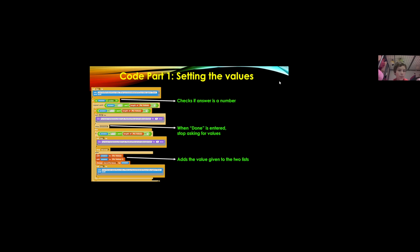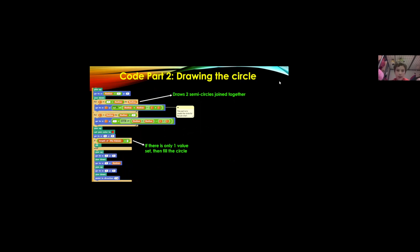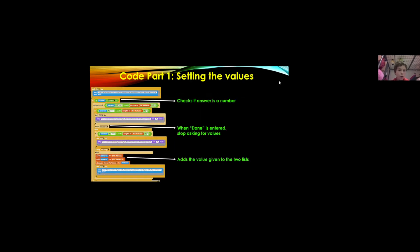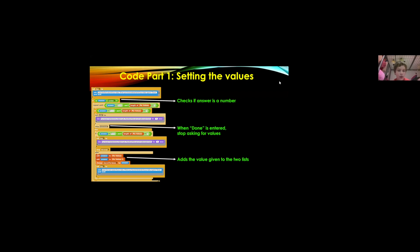So first a pen sprite tells the pen to enter the first value and then if the answer is a number to carry on with the other values. As you can see at the bottom it says add answer to pie values and then add answer to pie values two.